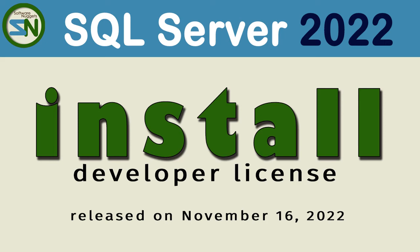Hey team, welcome back to my channel. In this video, we're going to install SQL Server 2022. Been waiting for this for a long time. I'm going to take you through all the steps to install a developer version. Hope you like this video.